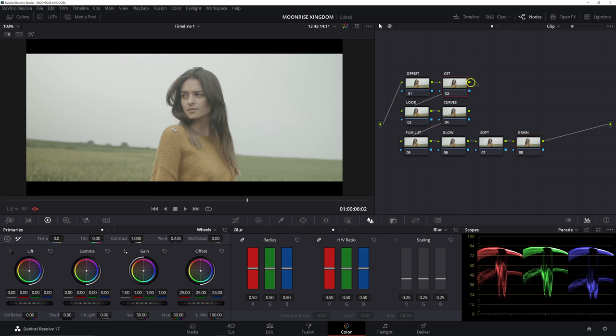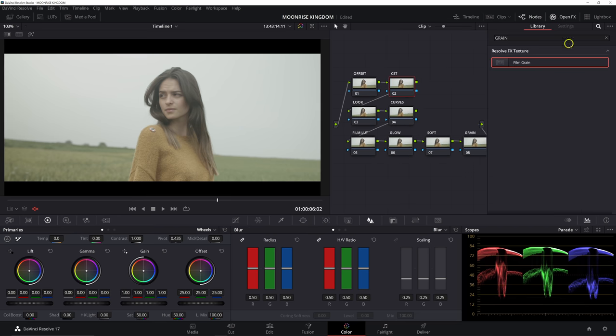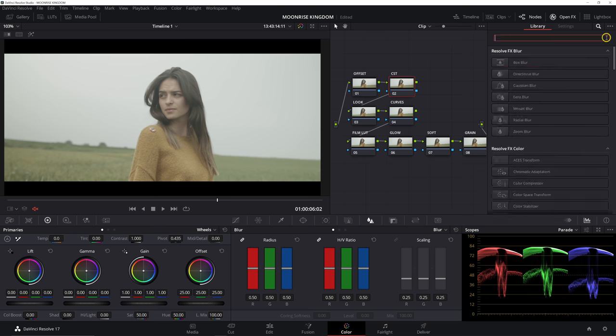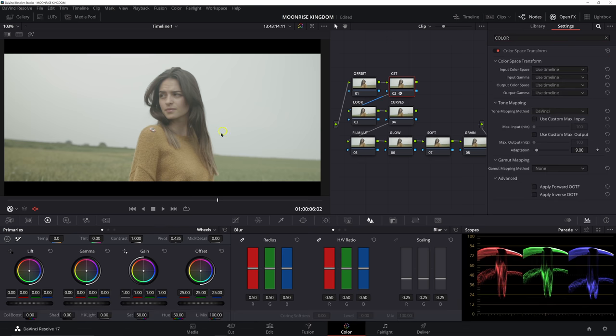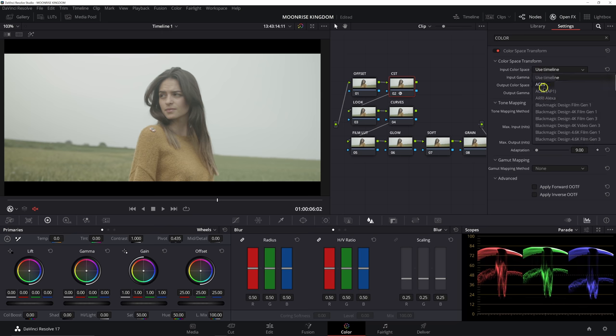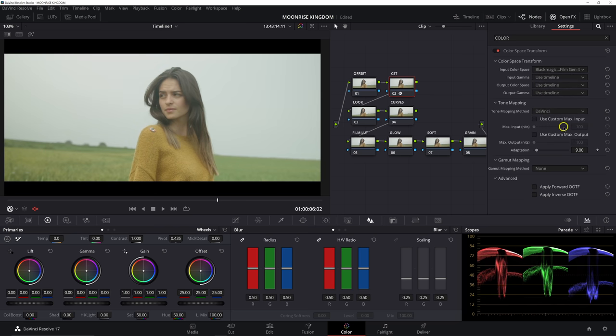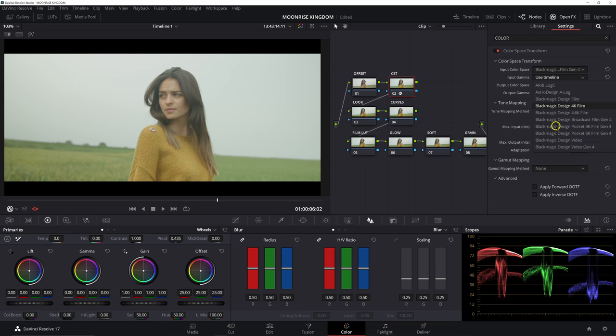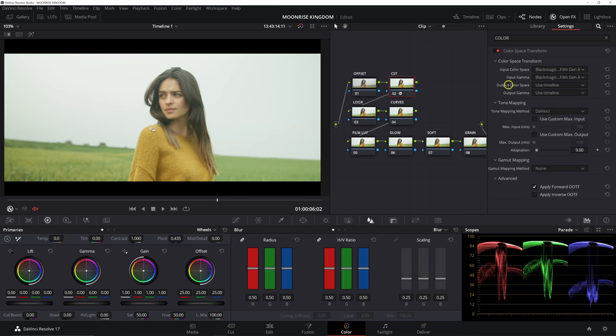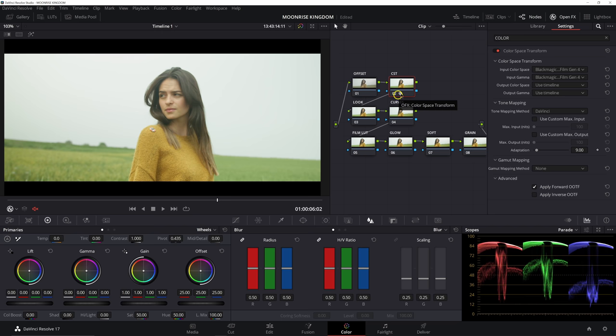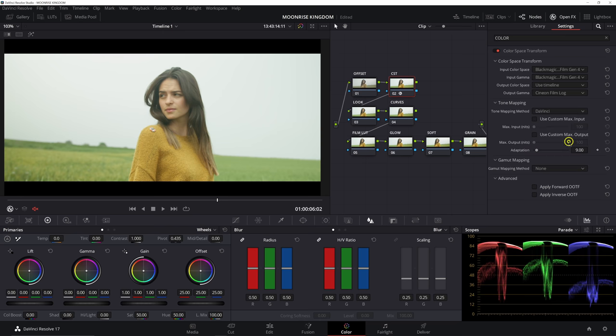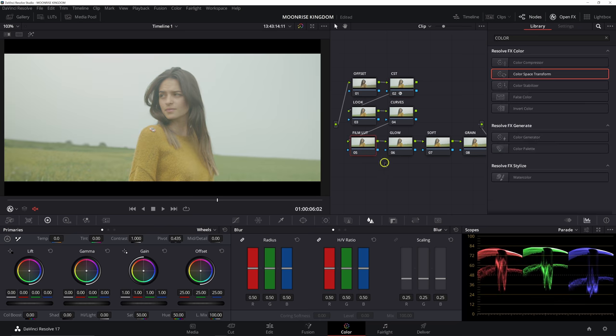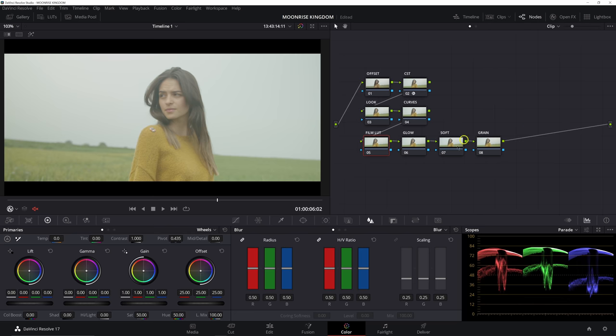So my first step is always to go into the CST. And here we're going to add our color space transform effect. Because this was shot on a Blackmagic Pocket camera, we're going to set our input color space to Blackmagic Pocket 4K Film Gen 4, and input gamma is also Pocket 4K Film Gen 4. For our output color space, we're going to leave that to use timeline, and the timeline color space is Rec 709 Gamma 2.4 in a DaVinci YRDB Uncolor Managed Project. The output gamma, we could set it to Rec 709, but because we're using that Film LUT later on, we need to set it to Cineon Film Log...